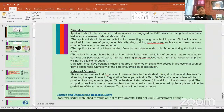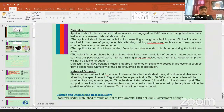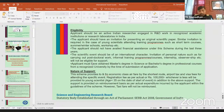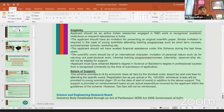The exact DST eligibility: the applicant should be an active Indian researcher engaged in R&D work in a recognized institution or research laboratory in India — private or government. The applicant must have an invitation for presenting an original scientific paper. Before applying, you must identify the conference, send your abstract, receive an acceptance letter, and have a clear invitation letter from the organizers.